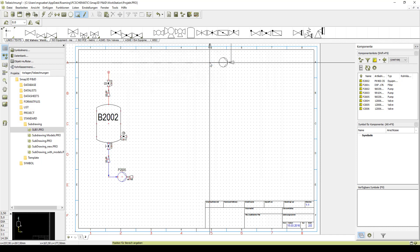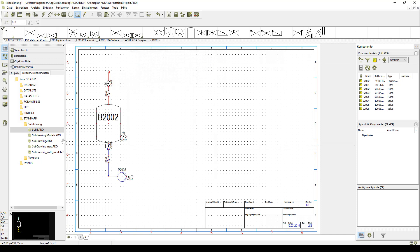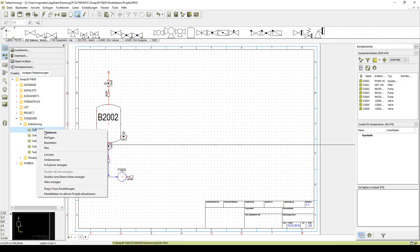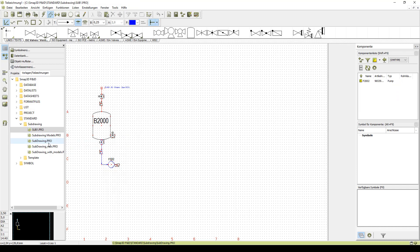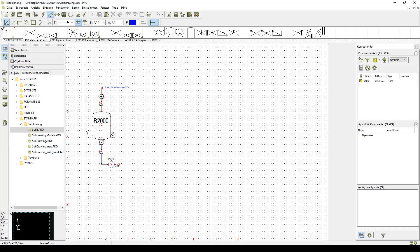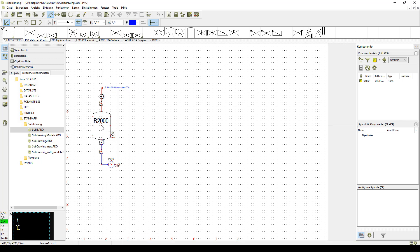To improve the workflow and make it more efficient, we can also define specific models for our assembly. We edit our sub drawing again now. We now replace the points we want to switch dynamically with placeholders.